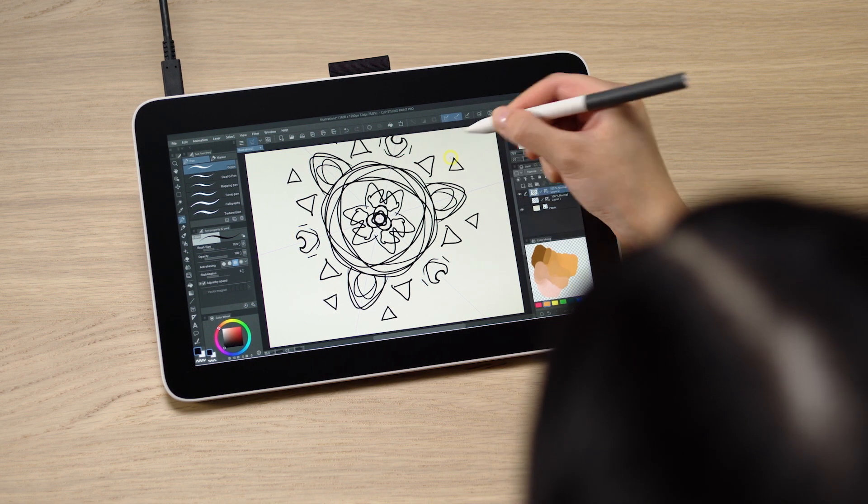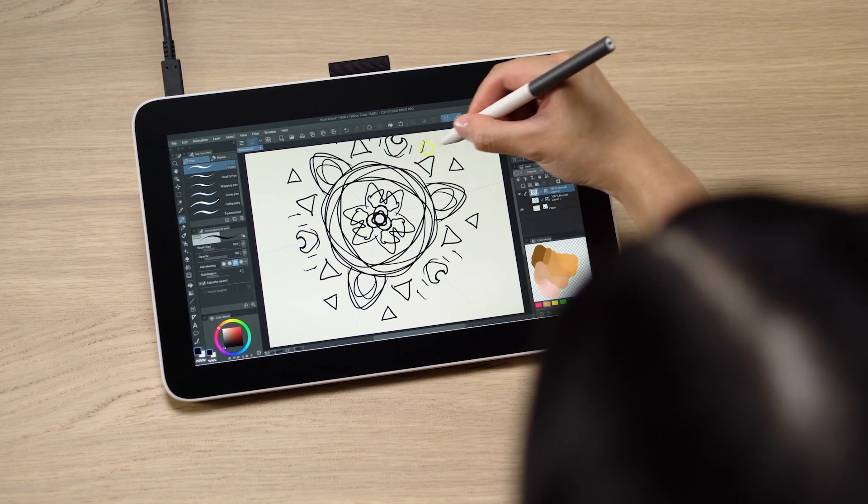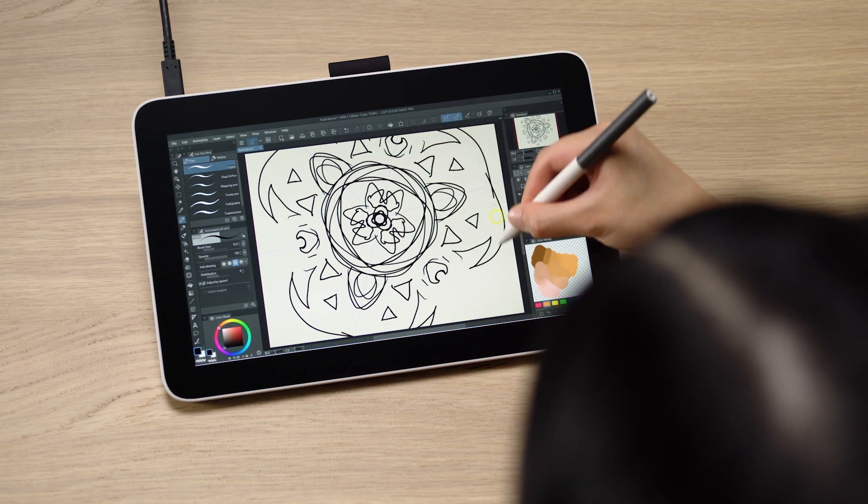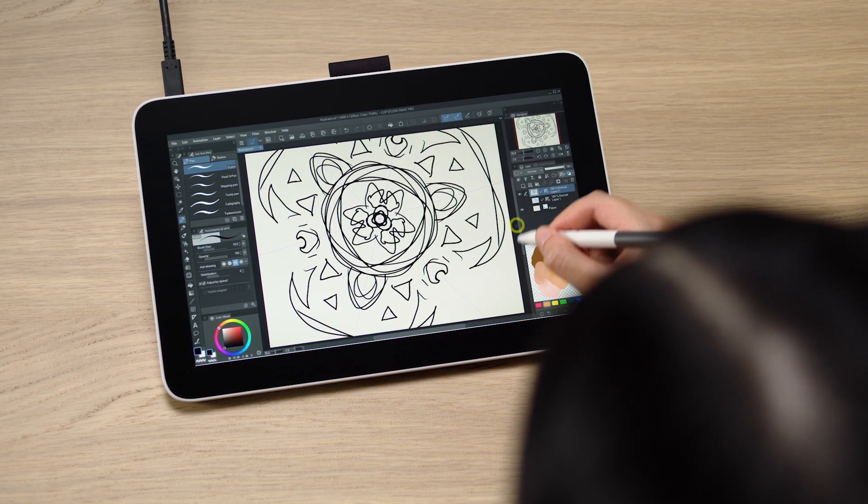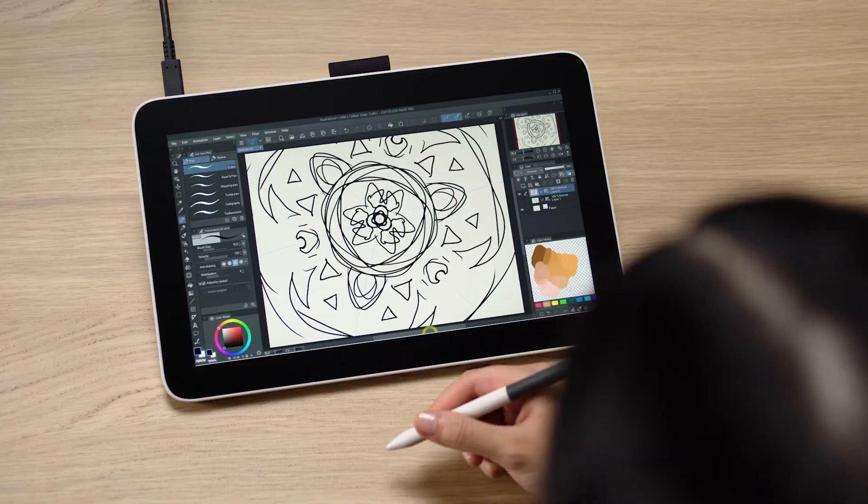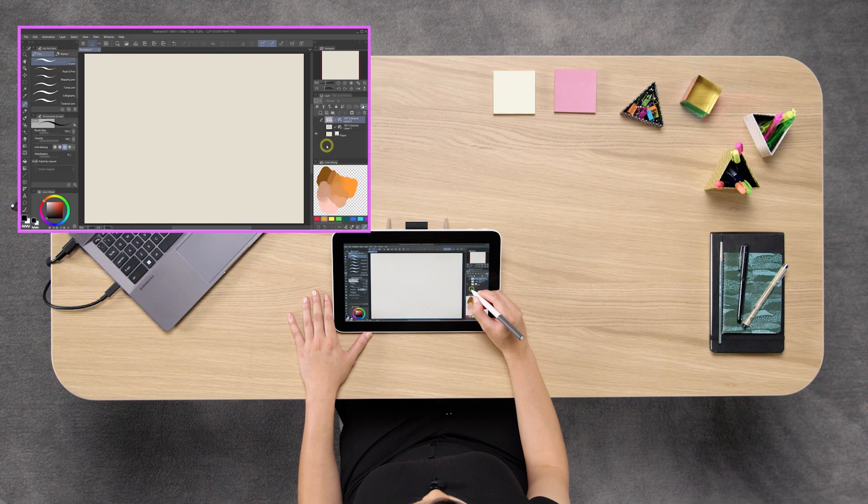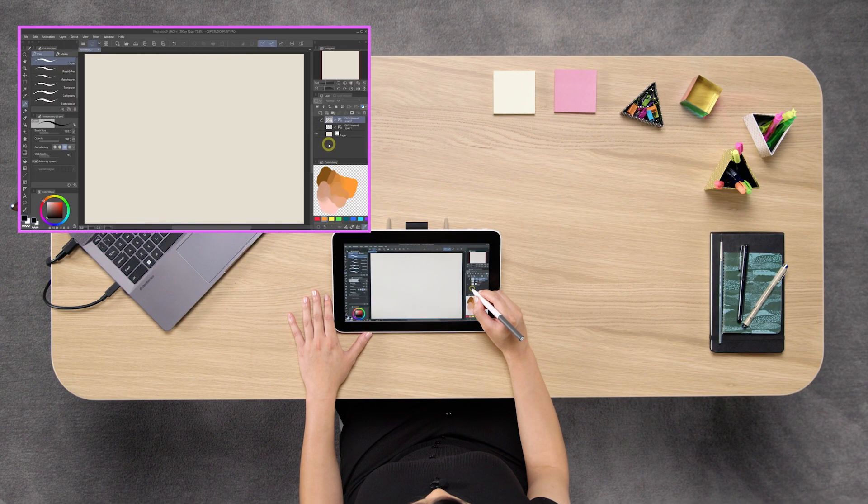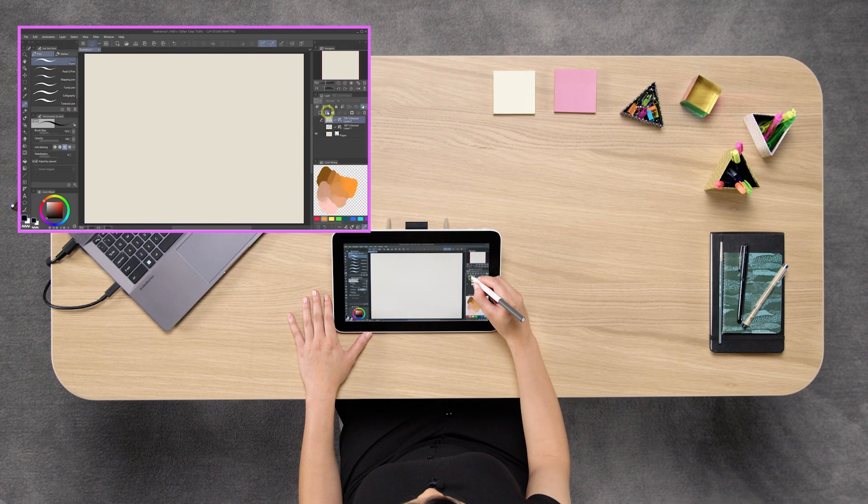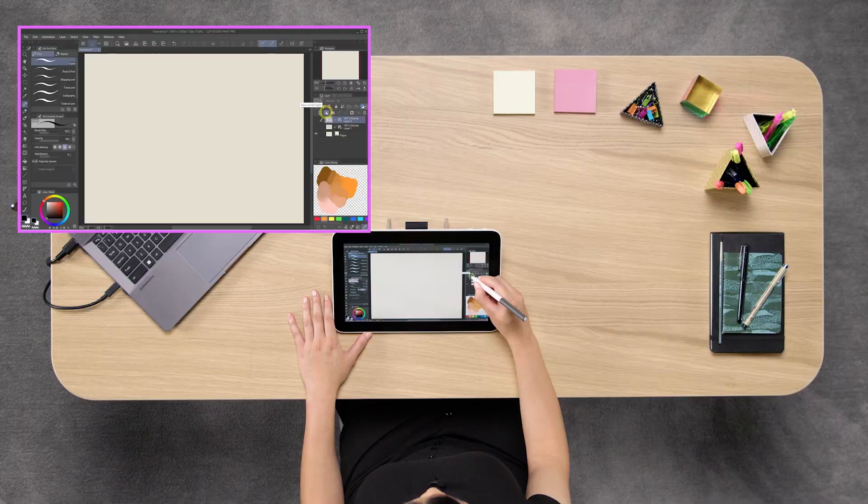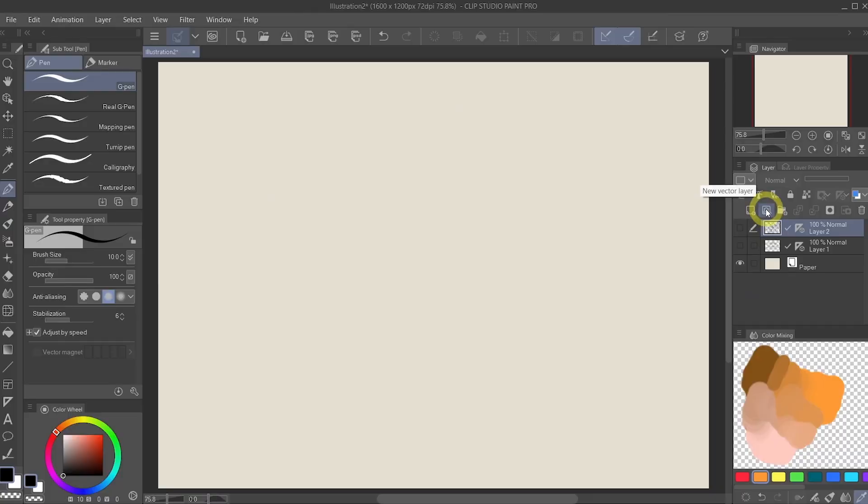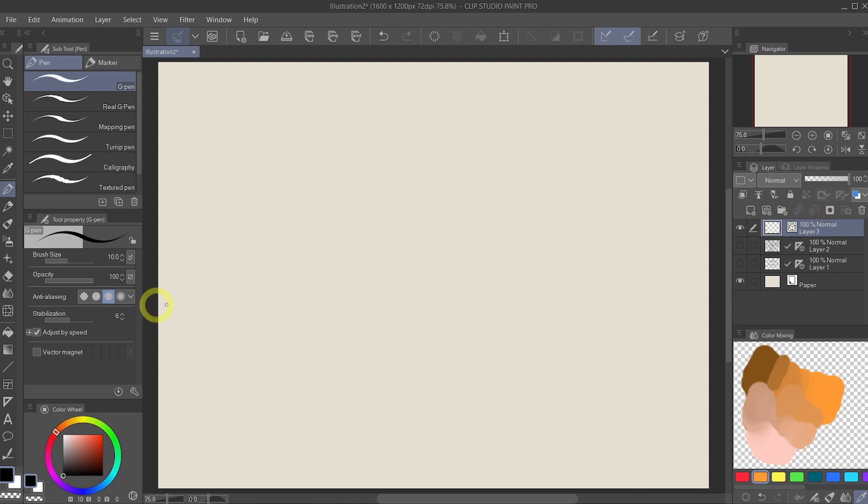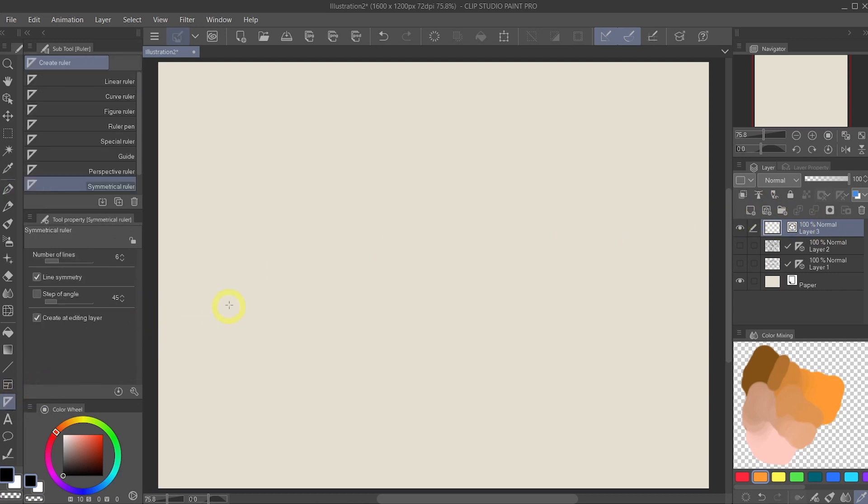We're going to hide this layer again. The next one I want to show you, we want to create a new vector layer instead. So click this icon that says new vector layer. So from here, let's go to the ruler tool and let's select the perspective ruler.